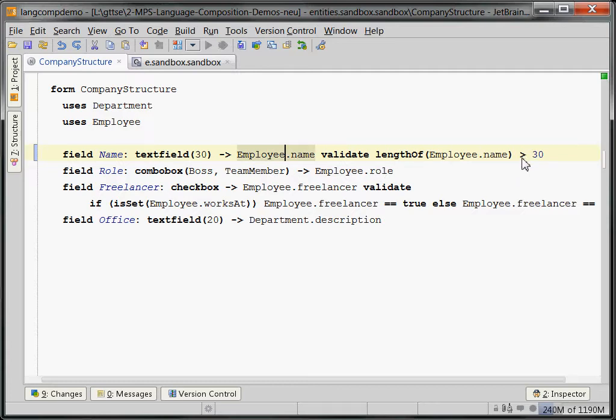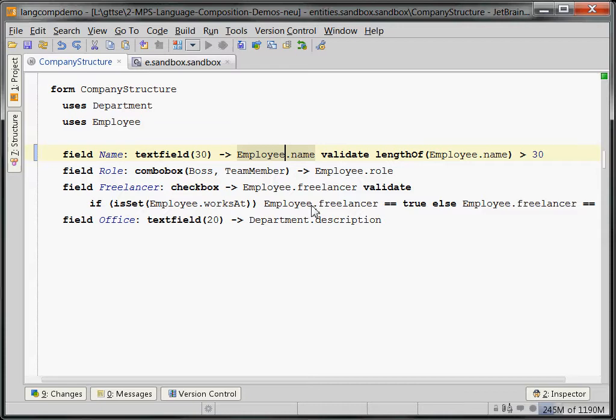It doesn't make much sense, but that's how it is. Or it says that for the freelancer checkbox, if the works at field is set, then the freelancer must be true, else the field freelancer must be false. Things like that.